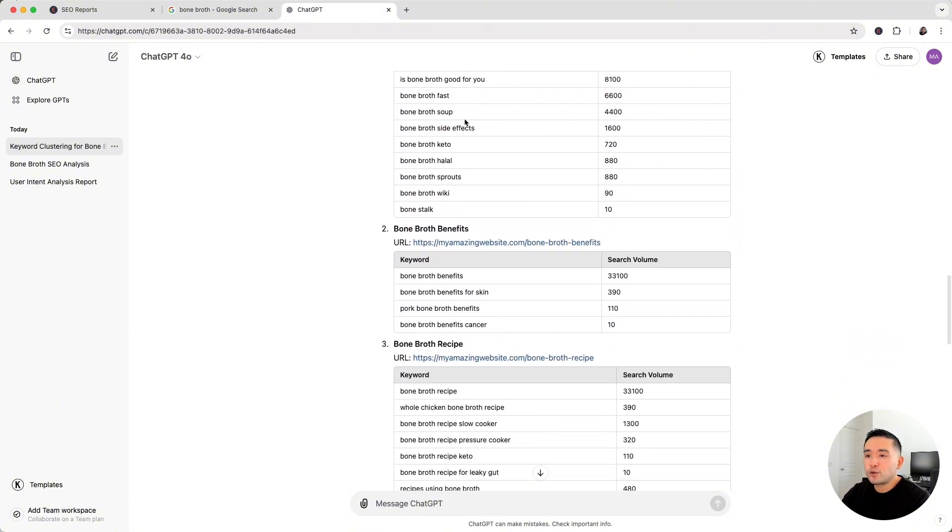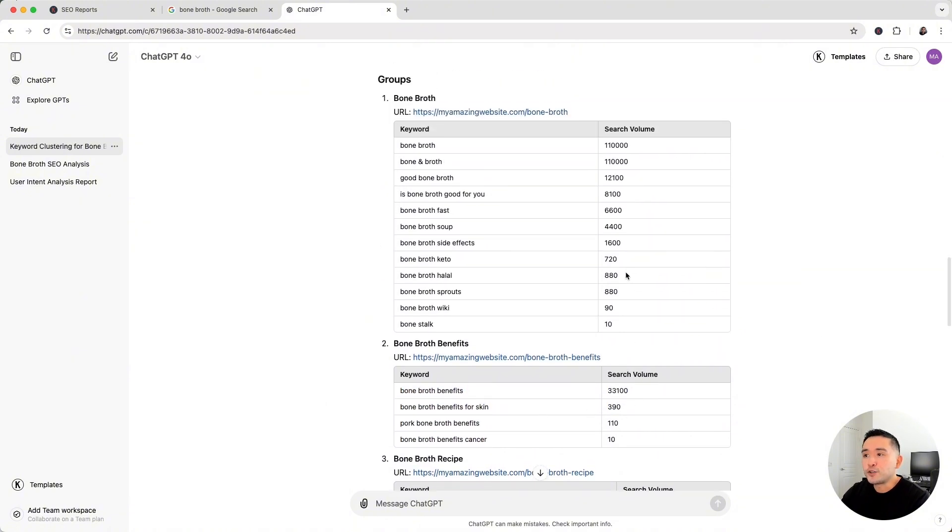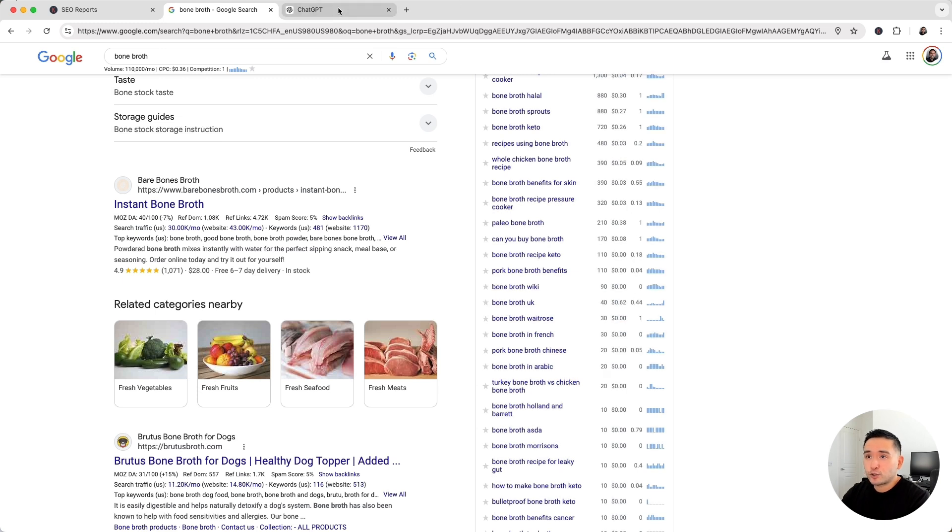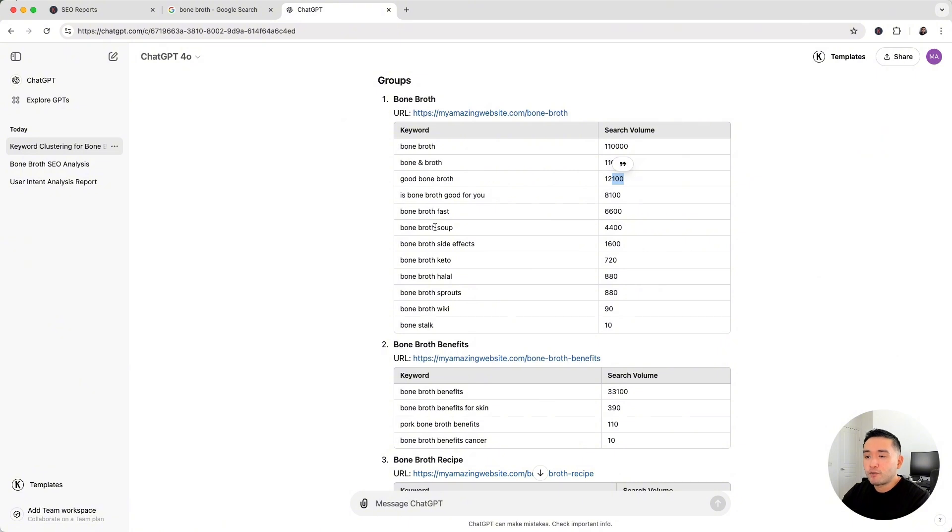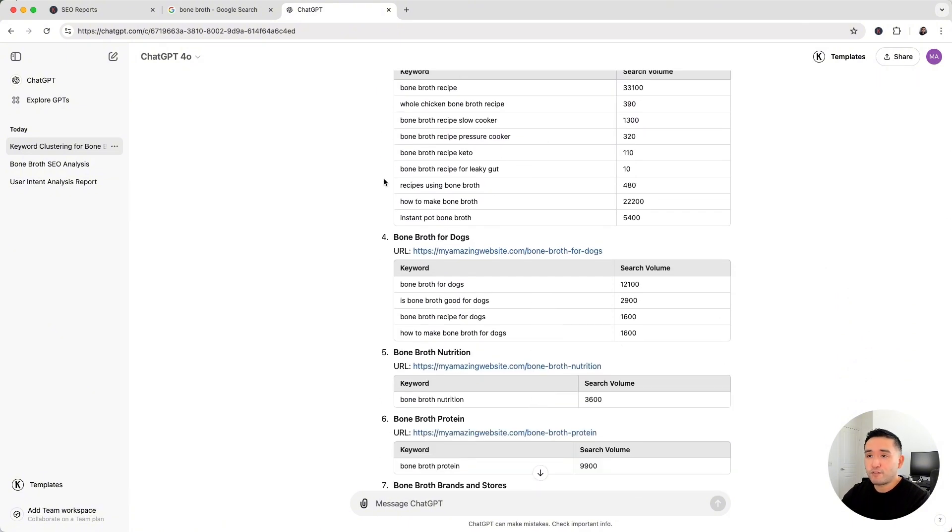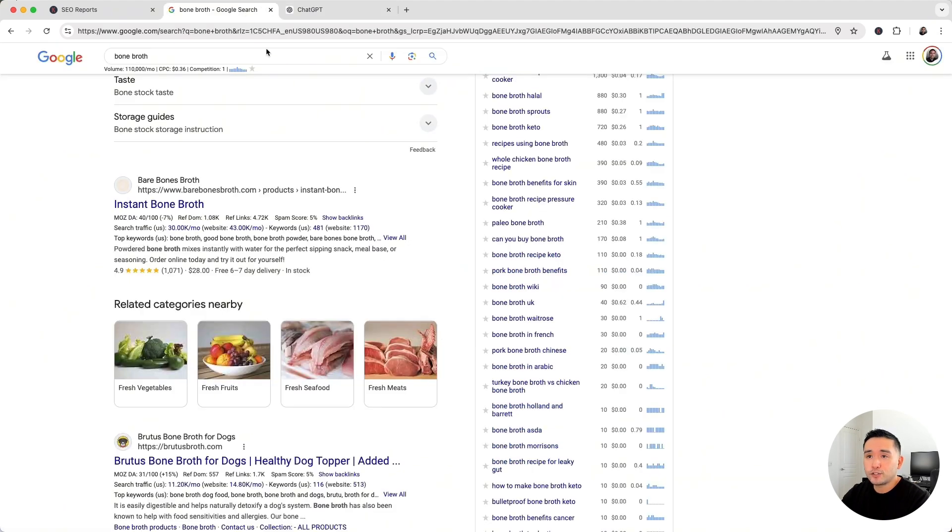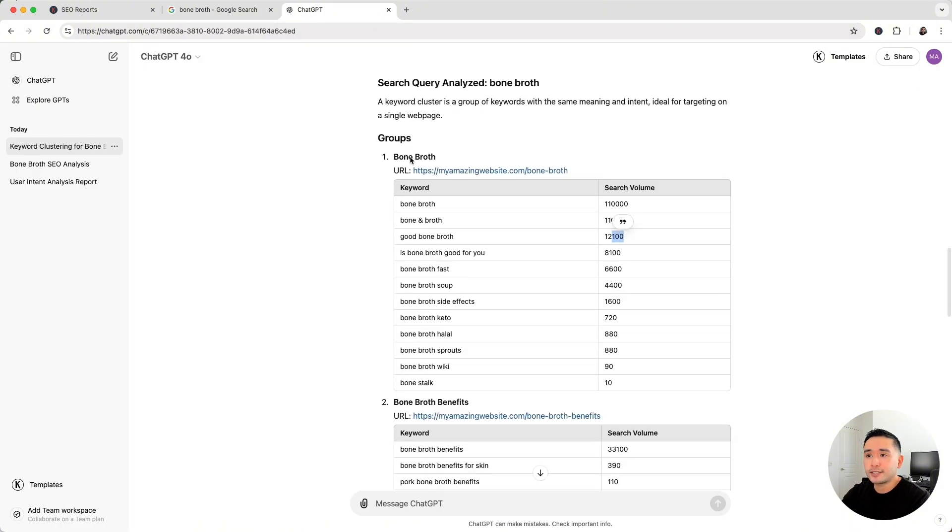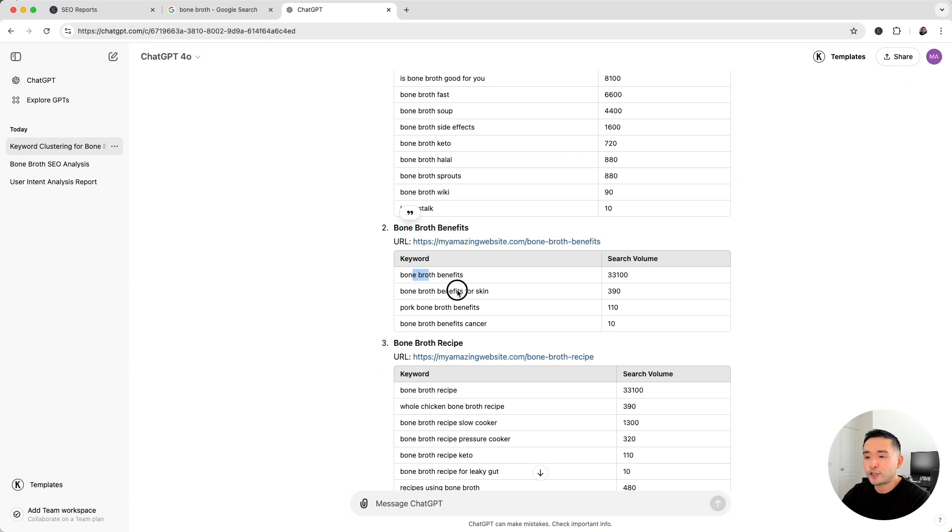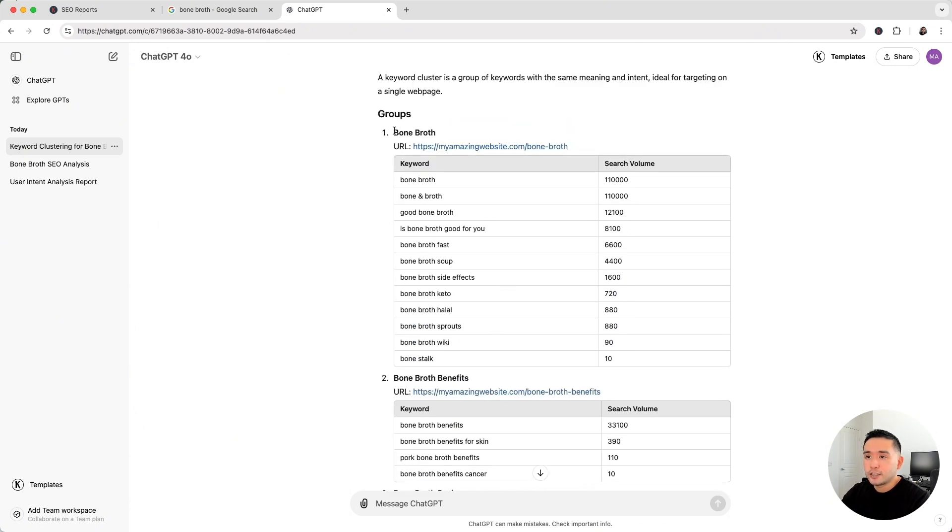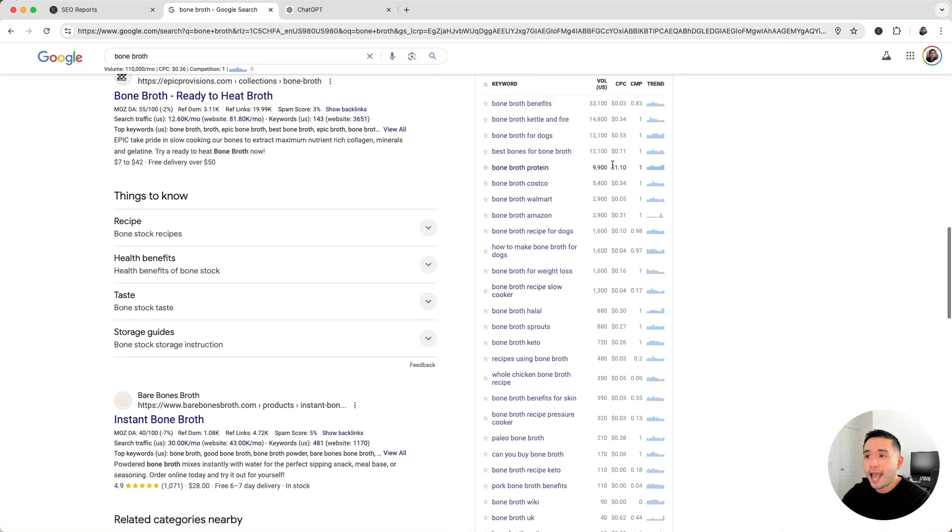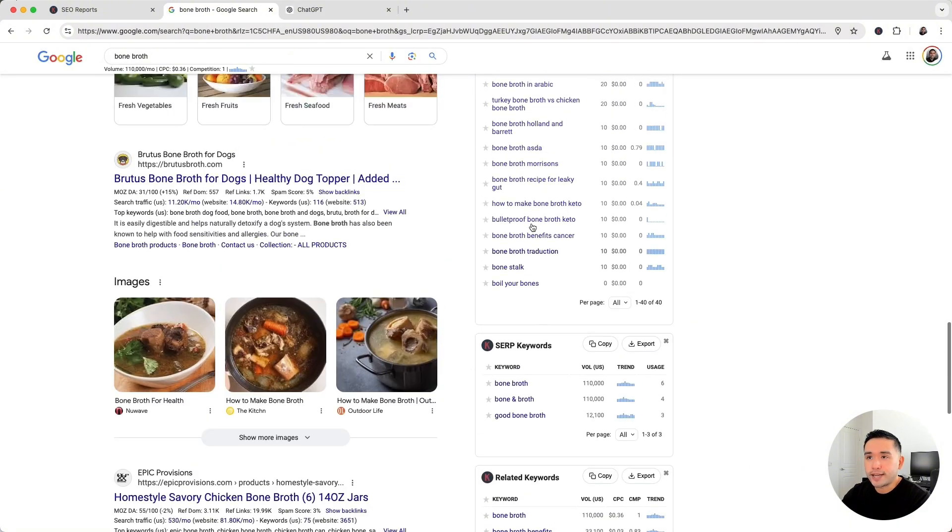And we also have another keyword cluster group regarding bone broth benefits with the recommended URL slug and the list of keywords here including the search volume. Now again, I do recommend enabling the search volume in your Keywords Everywhere browser add-on to get the actual search volume for each one of these keywords inside this table as well. This is one of my favorite reports because if you want to build content to become an authority for your keyword, you can essentially look at this SEO report and build pages for each one of these groups and target all of these keyword clusters in each of those pages. So this approach is faster than manually analyzing the keywords in these widgets on the right hand side.